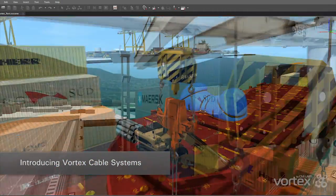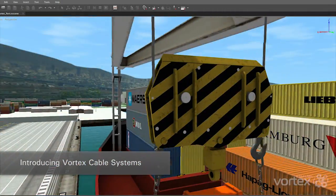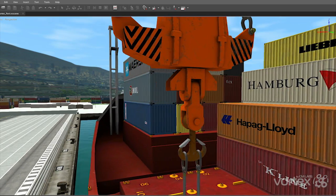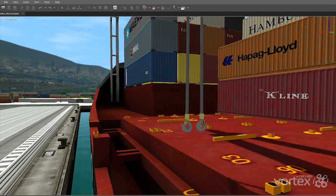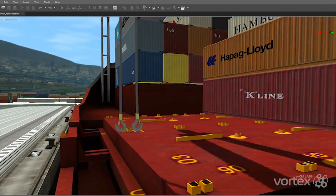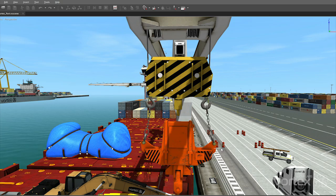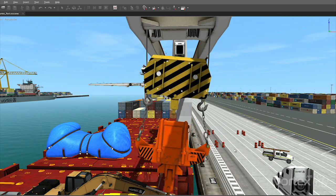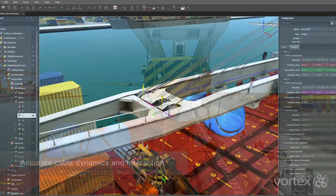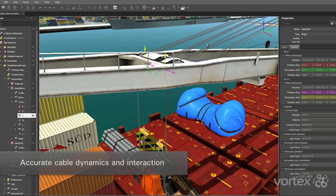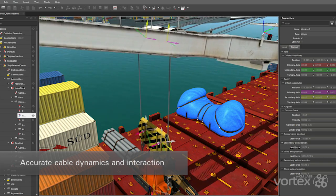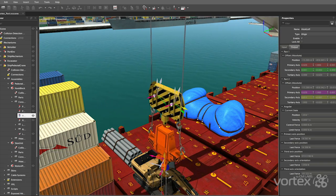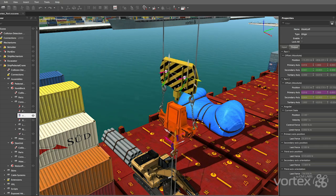Introducing Vortex Cable Systems, the real-time cable visualization and simulation module of the Vortex Software Platform. Vortex is the industry standard for building interactive and immersive vehicle and equipment simulations for training and engineering. With Vortex Cable Systems, you can easily add accurate cable dynamics and realistic cable-equipment interaction for your simulation applications.